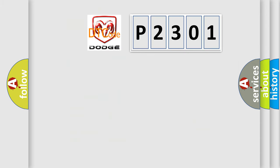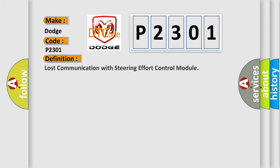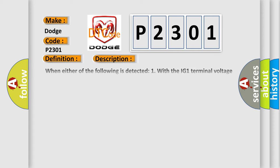So, what does the diagnostic trouble code P2301 interpret specifically for Dodge car manufacturers? The basic definition is Lost communication with steering effort control module. And now this is a short description of this DTC code.